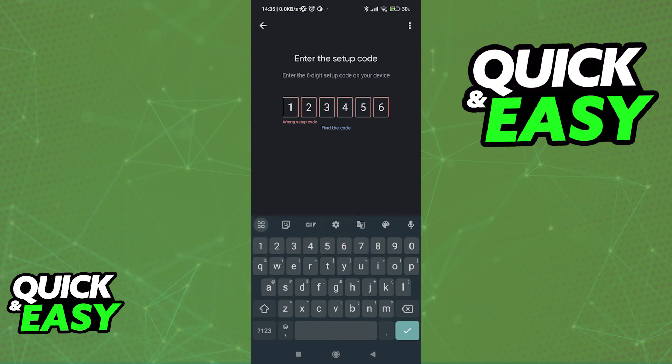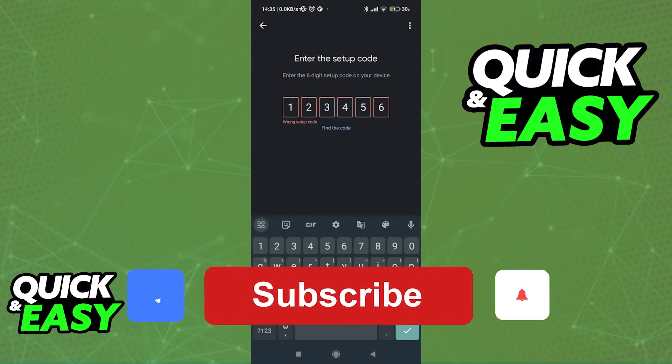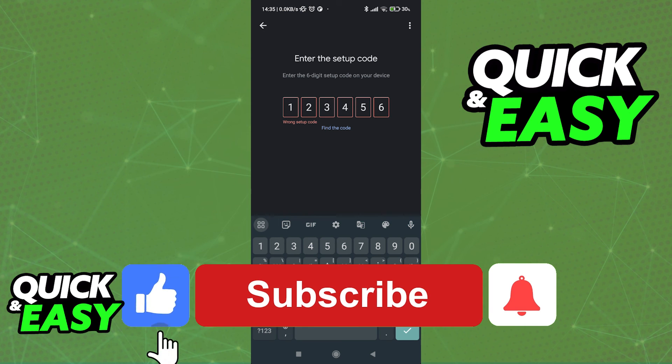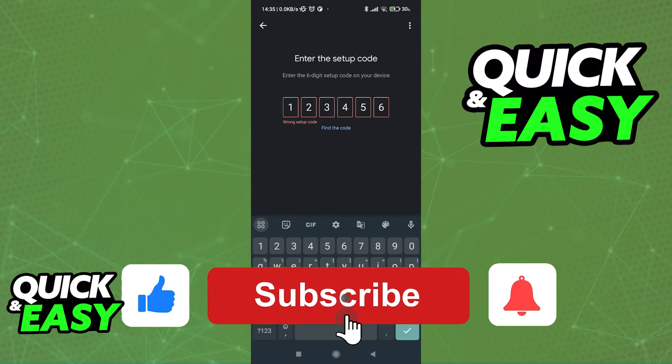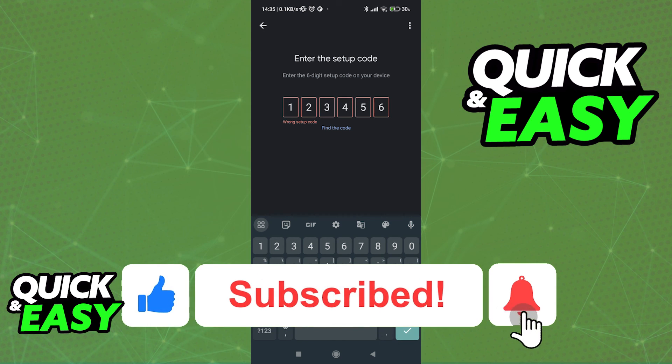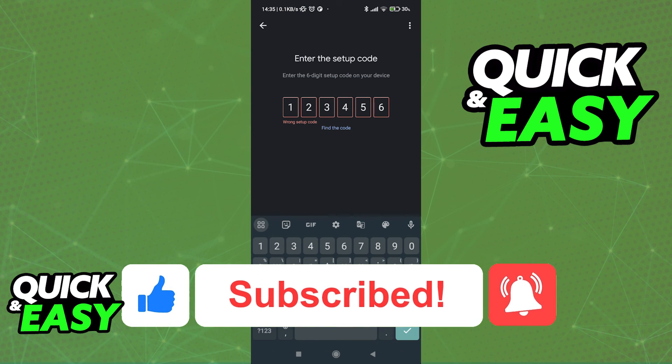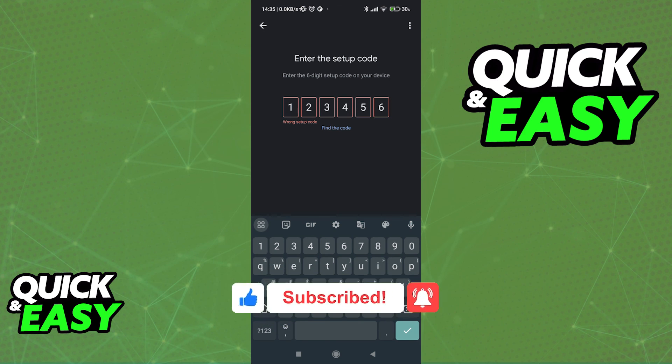I hope I was able to help you on how to add a Nest Thermostat to Google Home app. If this video helped you, please be sure to leave a like and subscribe for more very easy tips. Thank you for watching.